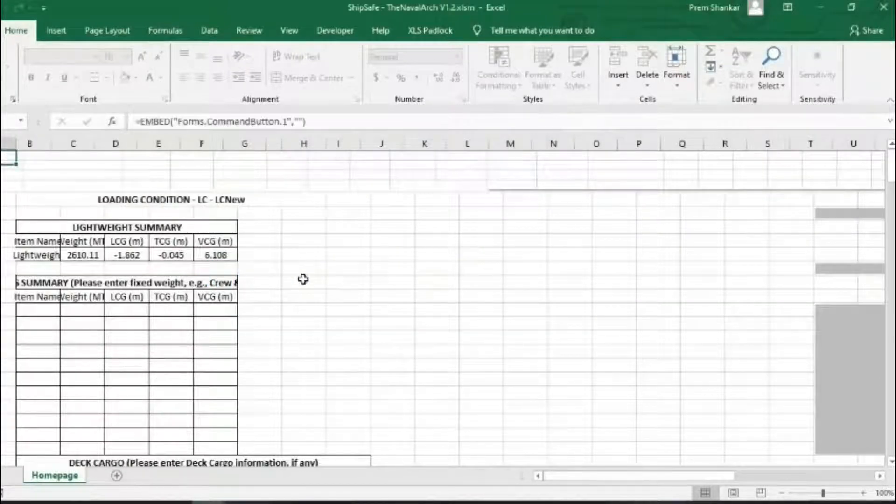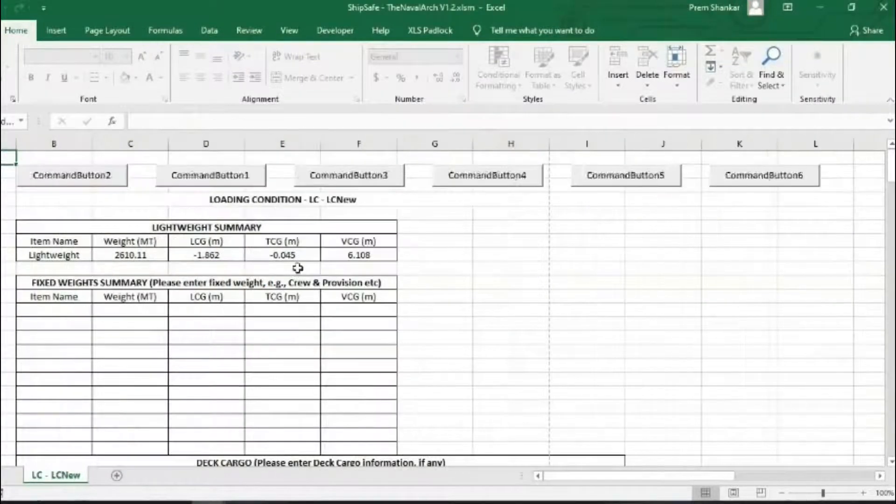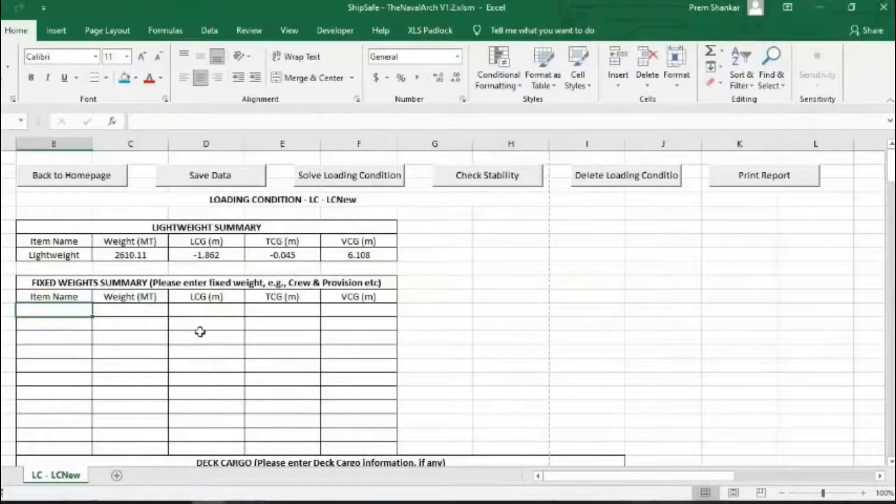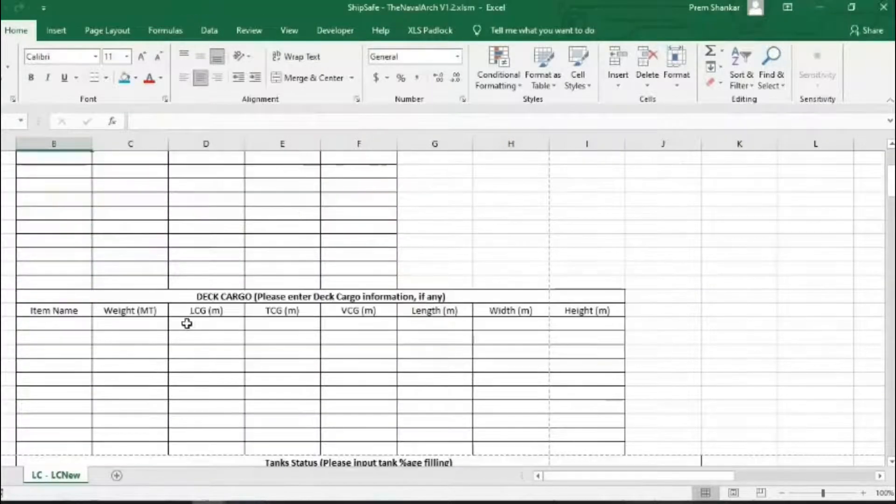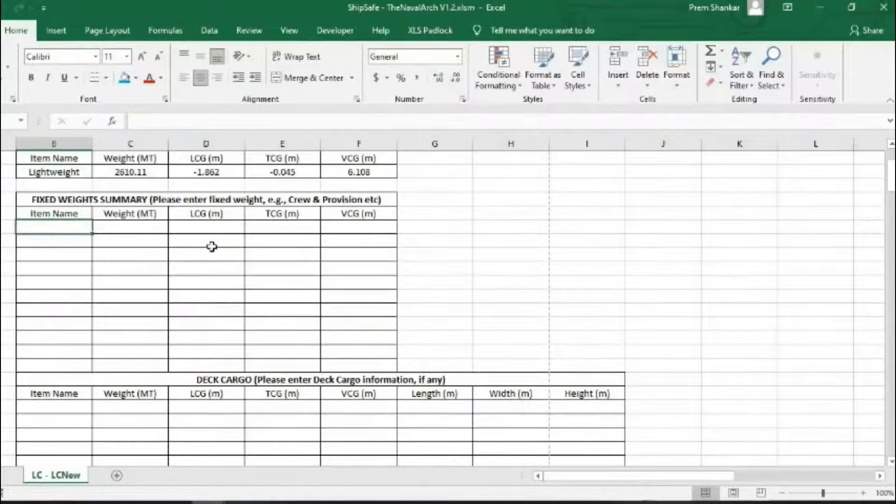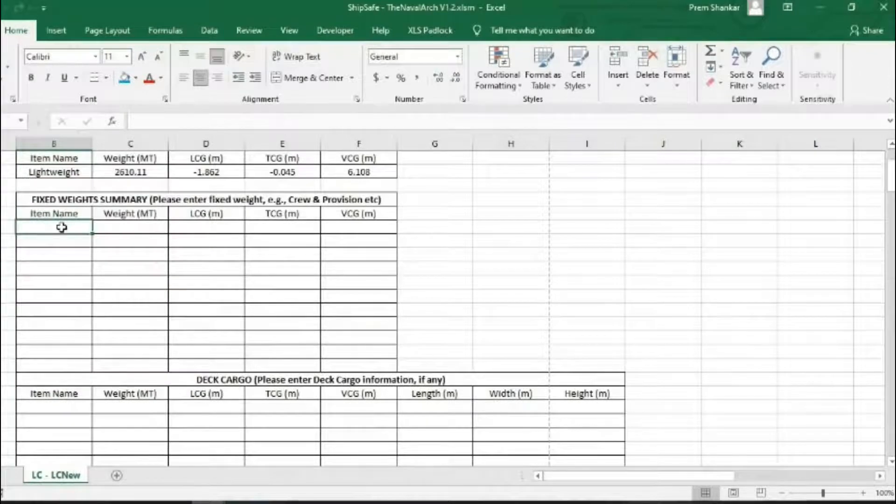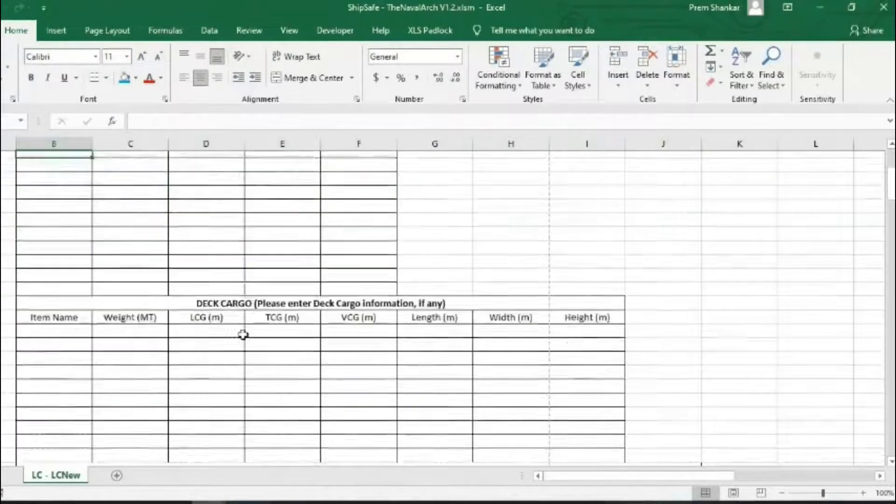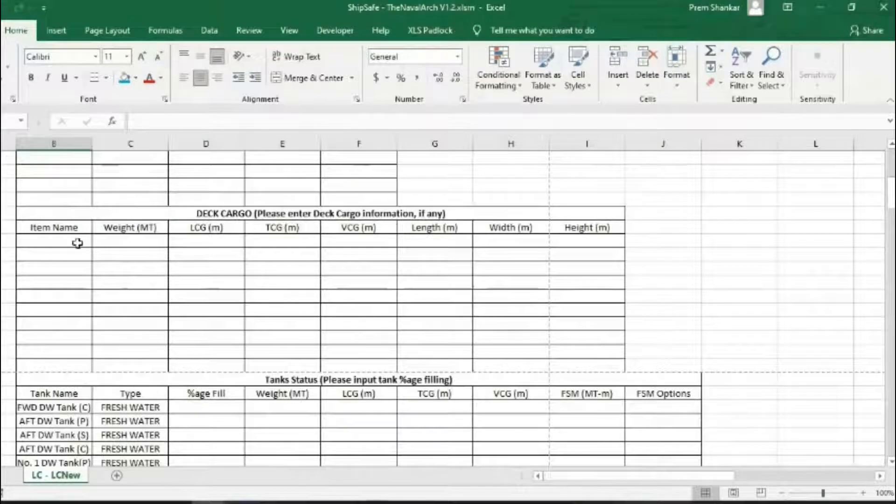This sheet has all the commands needed for checking trim and stability. In this sheet, depending on the loading condition, the user can input the fixed weights, deck cargo, and the filling in the tanks.